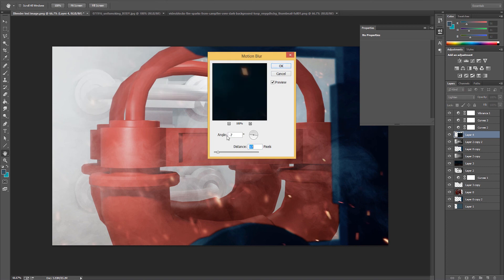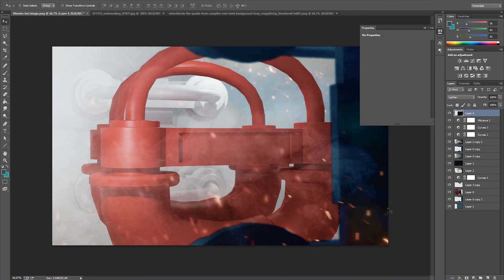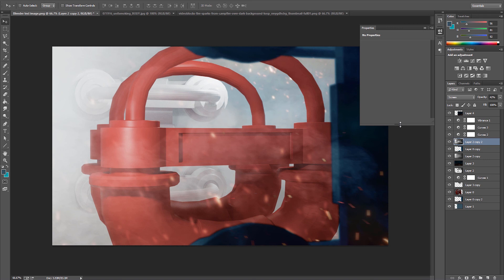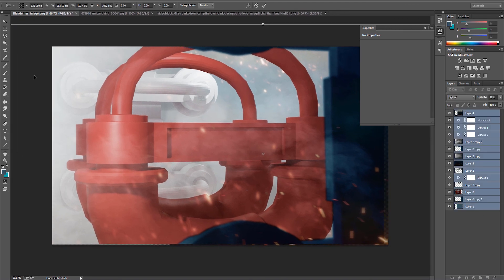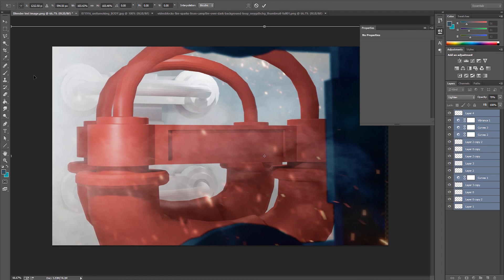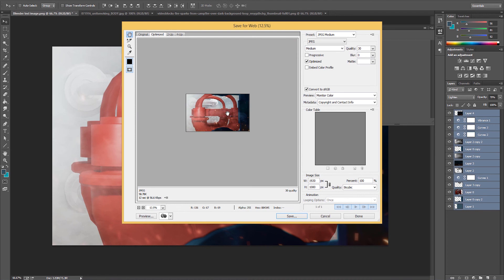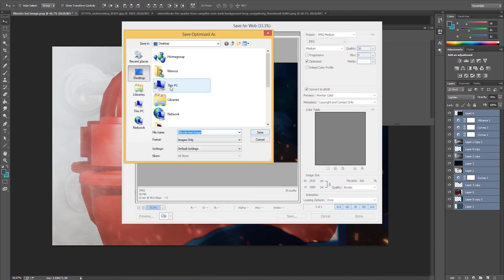I'm bringing it all to the top and now I'm pretty much done. Just wrapping everything up — saving a final image, resizing a little bit to mess with the composition. And I'm just about done, saving this out.